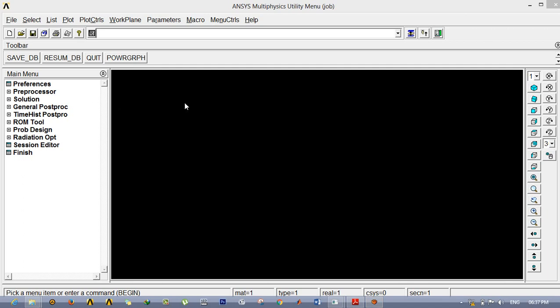In this tutorial we are going to see how to calculate the stress intensity factor from a singular element. I am going to teach you how to model a singular element in ANSYS and from that how we can calculate the stress intensity factor. After that we will see how to calculate the shape of the plastic zone size.